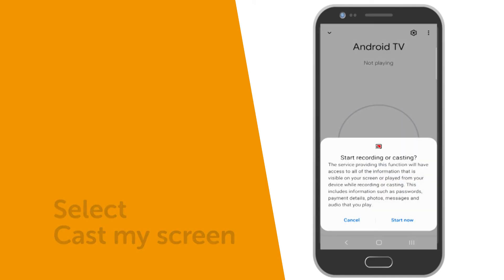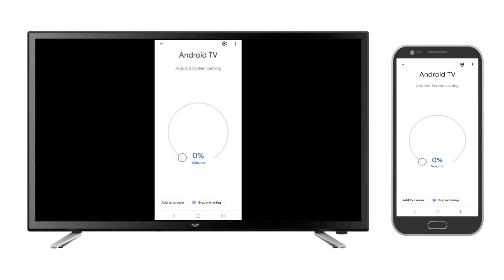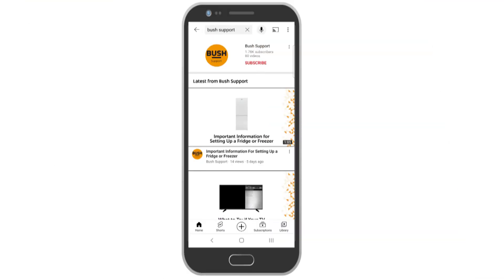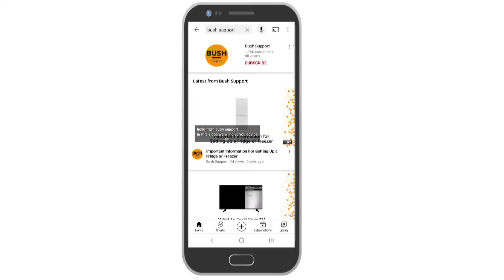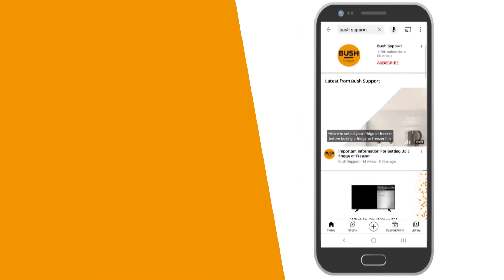If you would just like to cast an app, for example YouTube, start by opening the app on your mobile device. If the app you have selected supports Chromecast, a Google Cast icon will be shown.